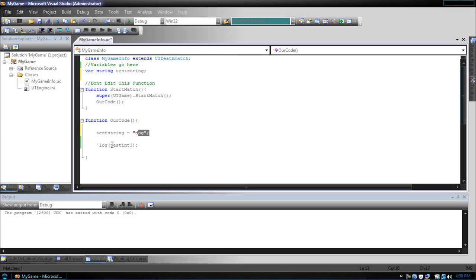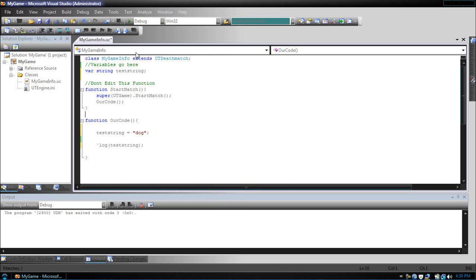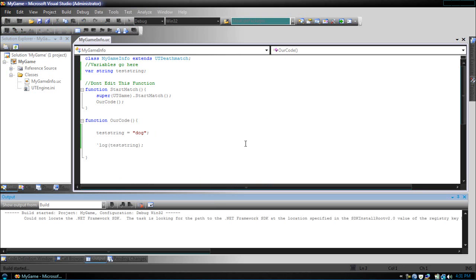And just the same way as we display int, we display a string. So, let's compile this. Wait for our long compile. And you'll see dog appear on the screen, on the console.